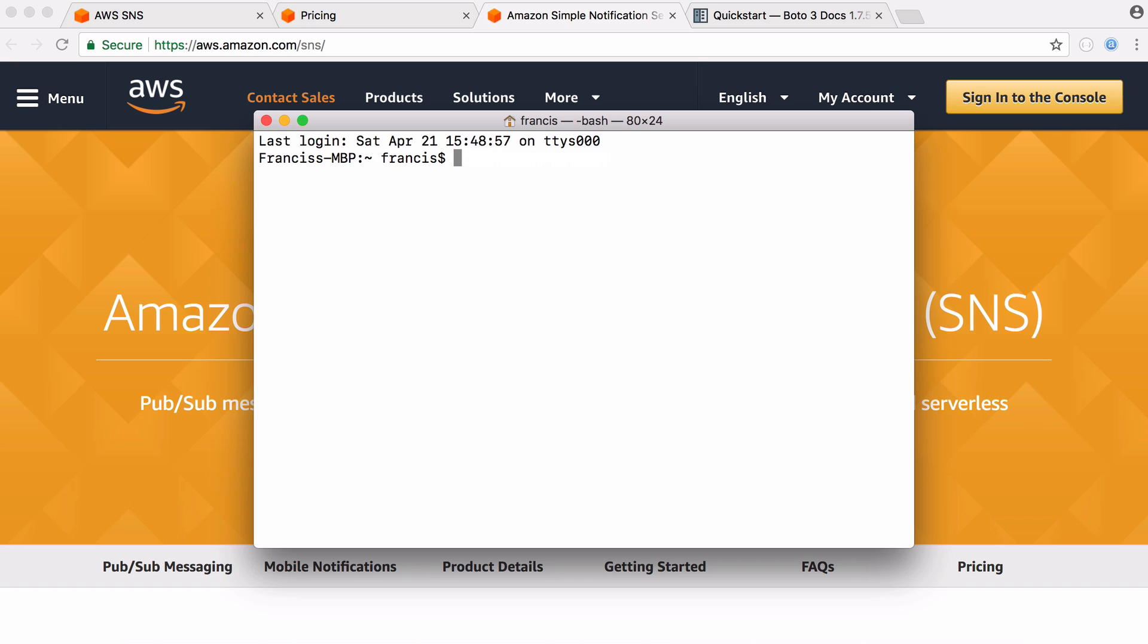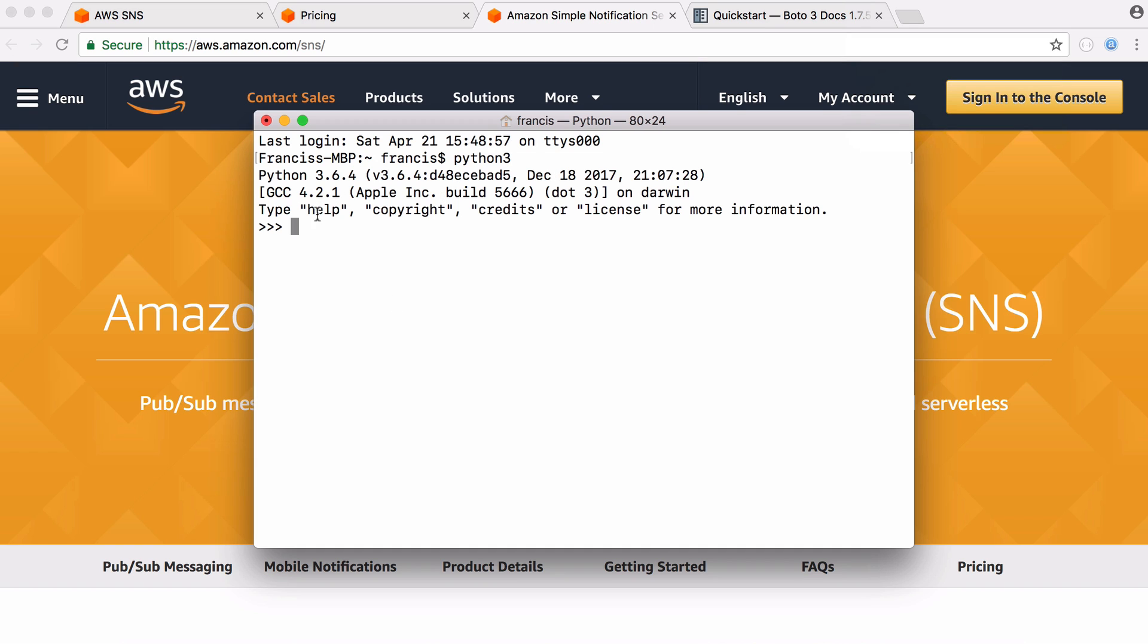So once you've got that installed we can actually just launch the Python interpreter like this and we can type in our commands. So before we can use Amazon's SDK we need to set up our credentials.